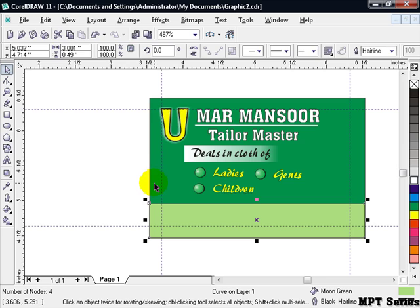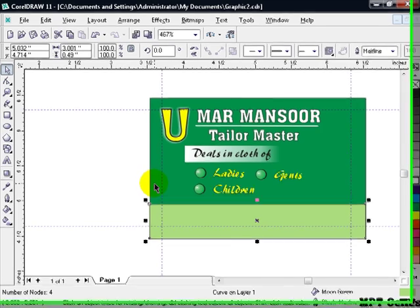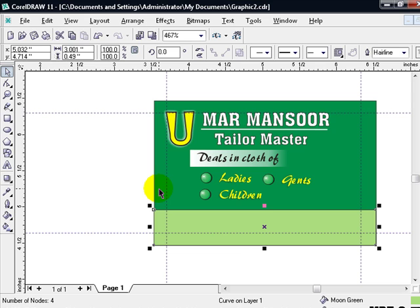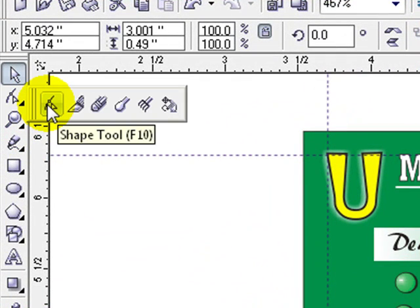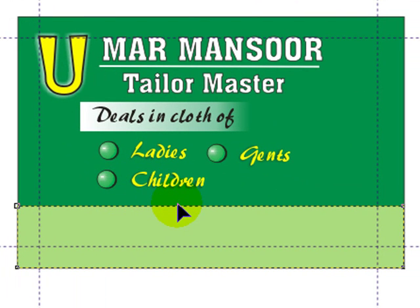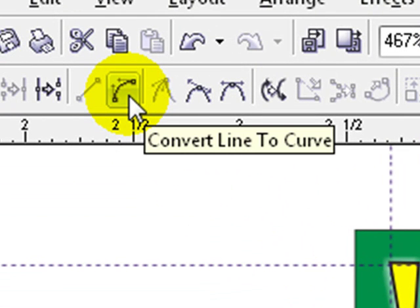Now we have to curve this rectangle on one side, and that is the top side. For the curve, go to the shape tool and select it from the toolbox. Now click the area where you want to start a curve. I want to start the curve from here — one click here. Now go to the property bar and click 'Convert Line to Curve'.